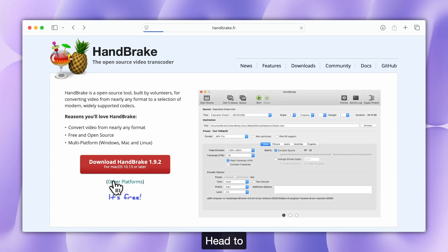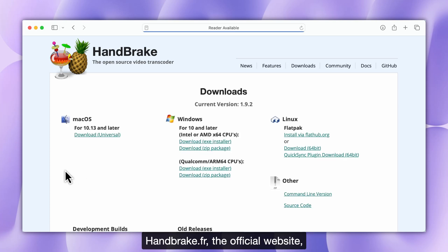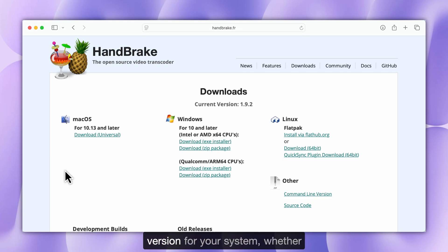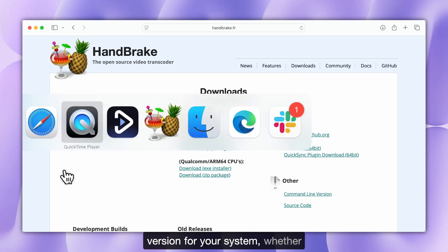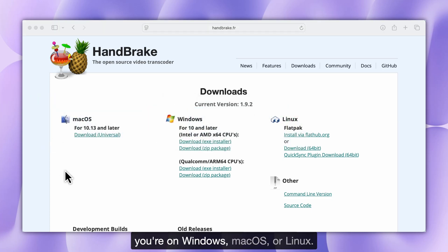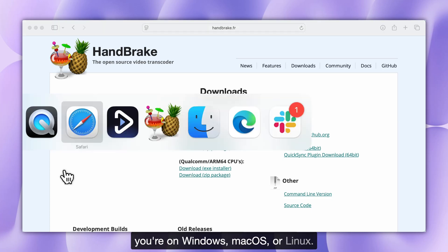Head to Handbrake.fr, the official website, and download and install the right version for your system, whether you're on Windows, macOS, or Linux.